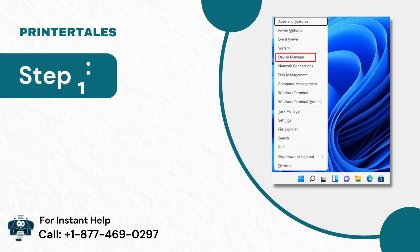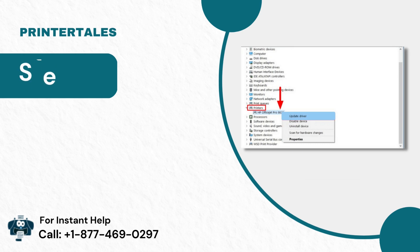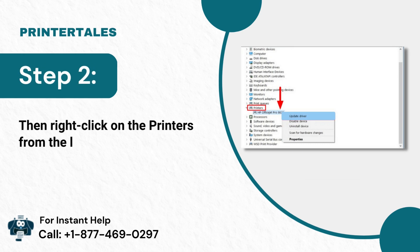Step 1: Click on Windows, then go to Device Manager. Step 2: Then right-click on the printers from the list.